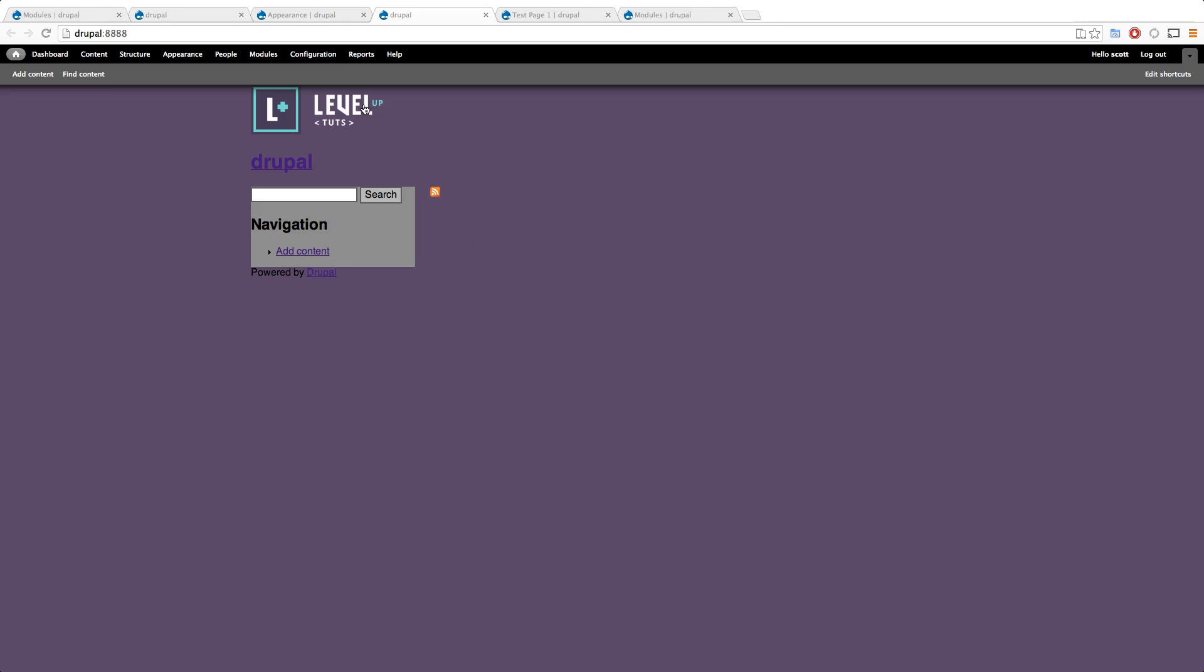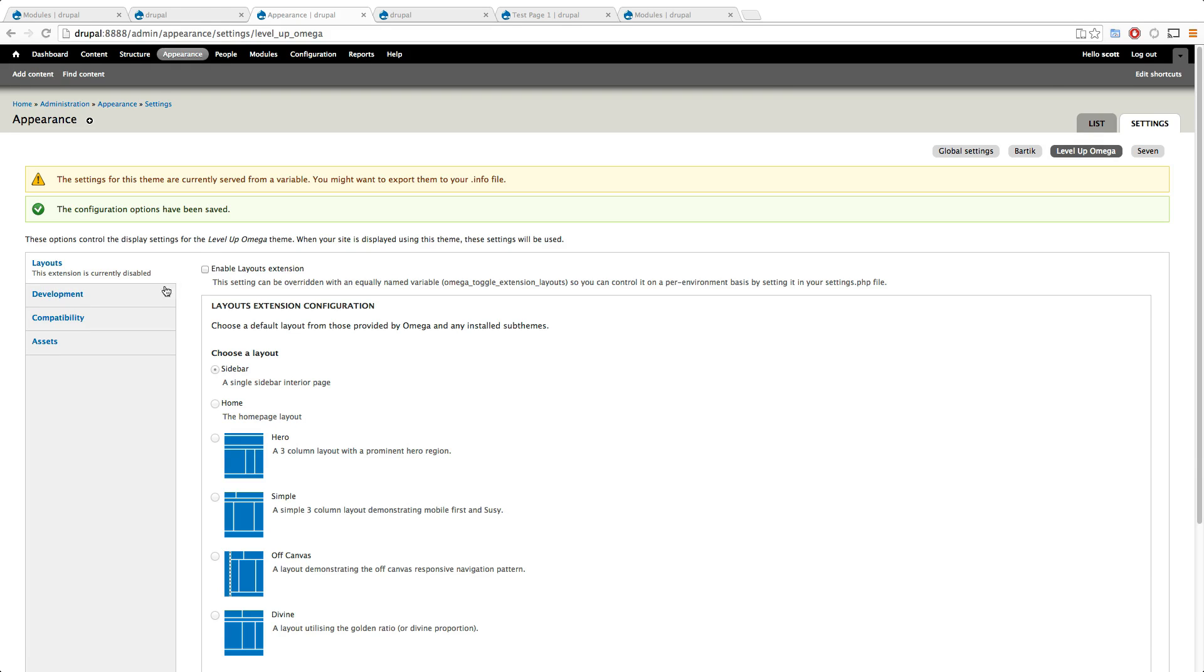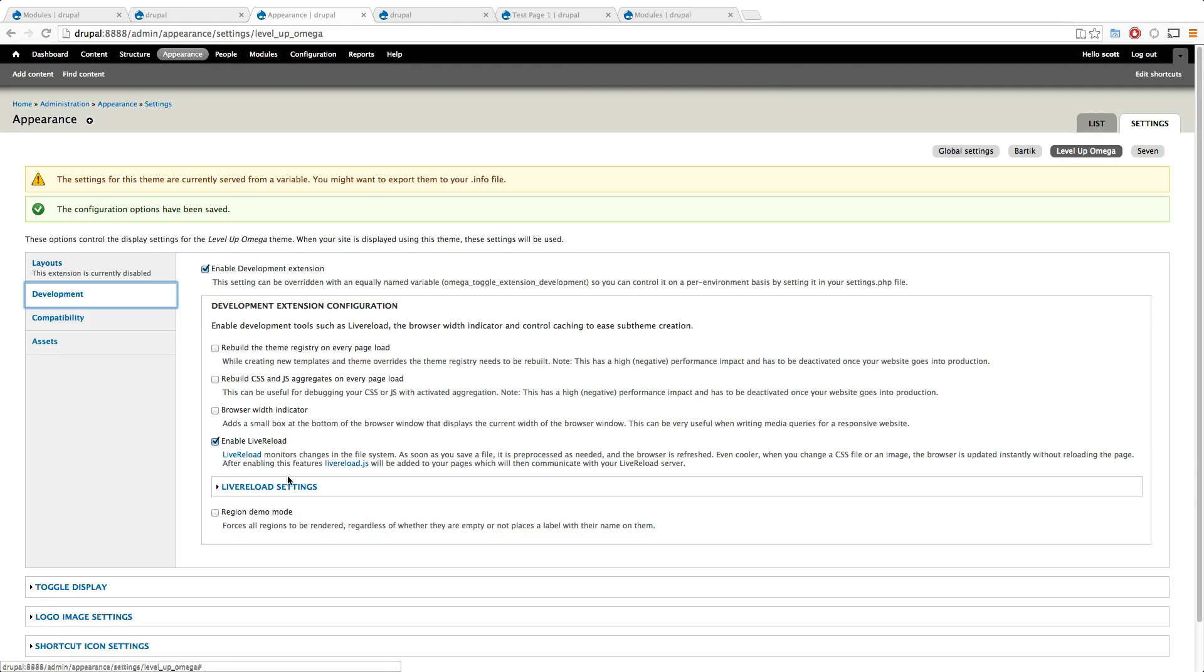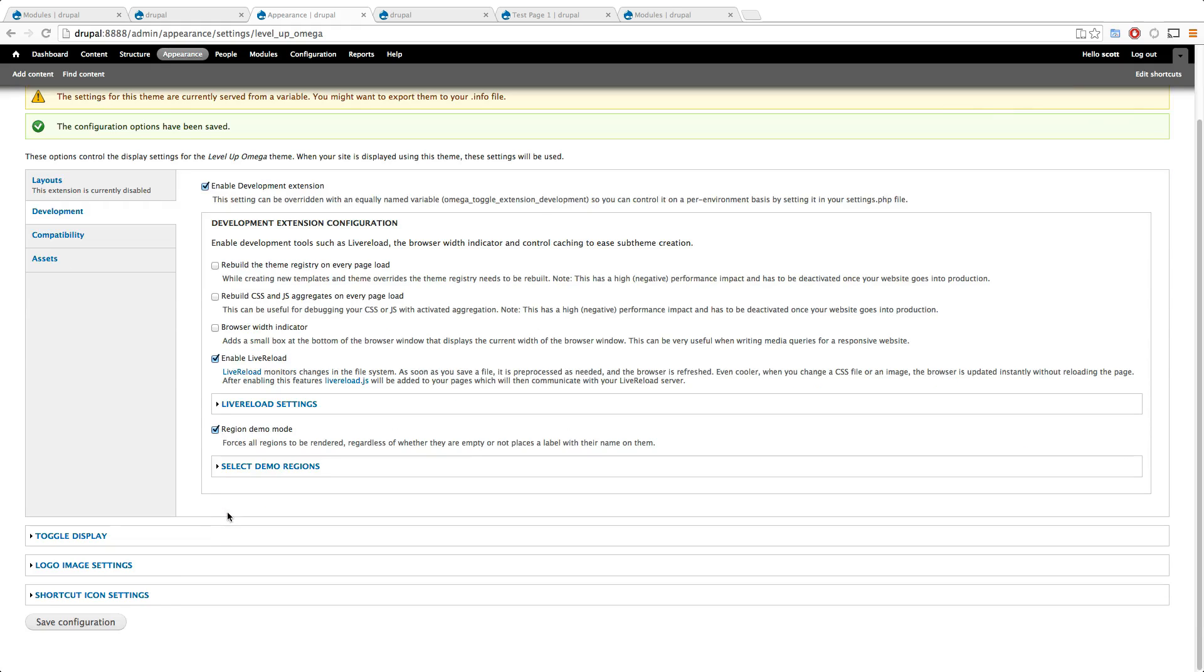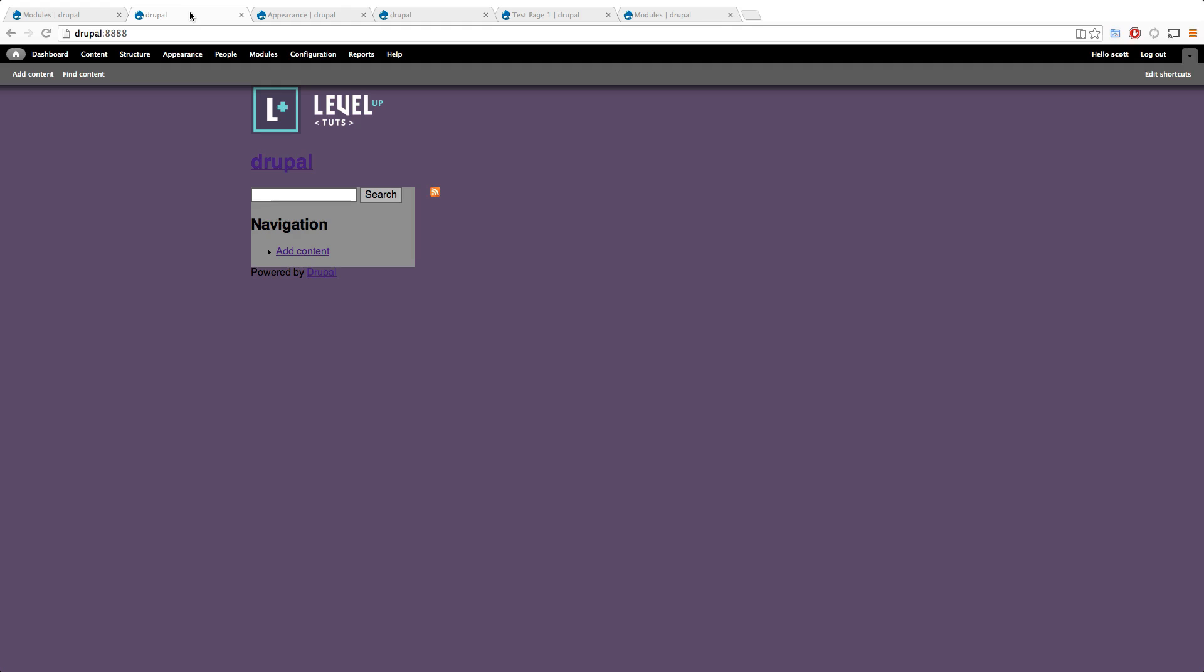Okay, so now that we have context turned off and done, we want to do some other things. If you go into the appearance of your theme, I want to actually turn off this layouts extension entirely and also under development, let's turn on the region demo mode just so we can see the regions for now.